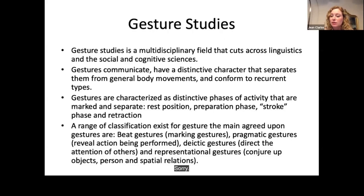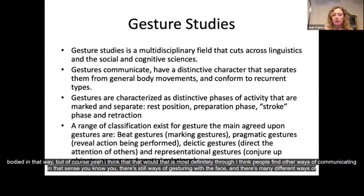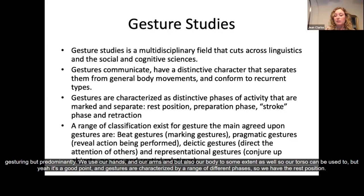There are folks that don't have hands at all or who are amputees. In my research I'm not looking at disability in any sense, and most of the people I've been working with have been able-bodied. But people find other ways of communicating — there are still ways of gesturing with the face, and predominantly we use our hands and arms, but also the torso to some extent as well.